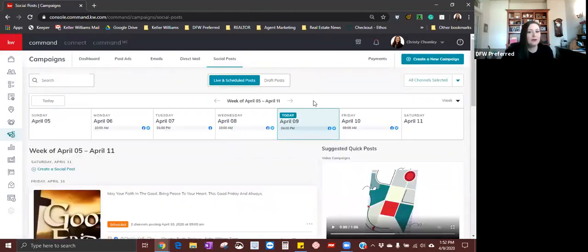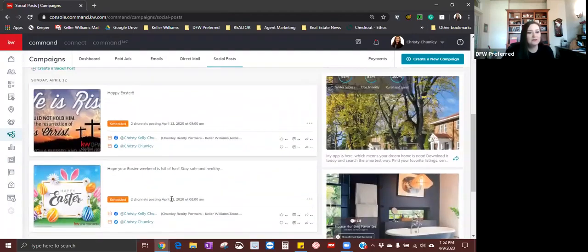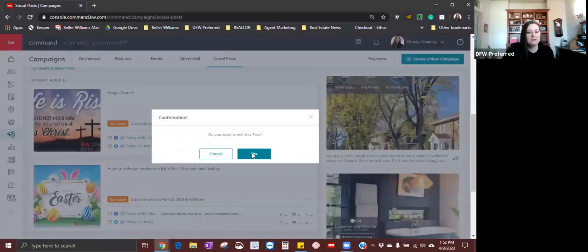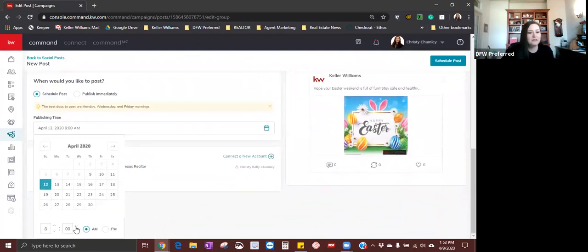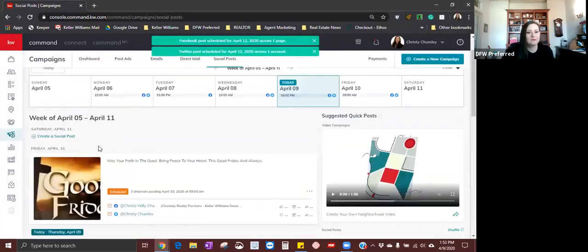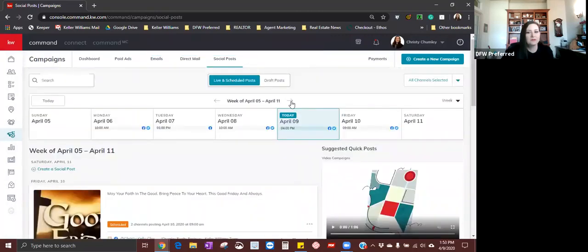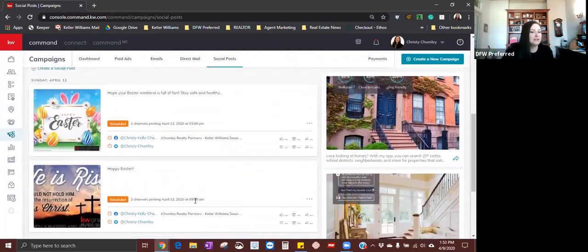It's scheduled both the Facebook and Twitter post. Now if I go to Sunday April 12th it'll show that I'm posting one at 8 a.m. and one at 9 a.m. to Facebook and Twitter. If you wanted to edit the time, come down to the post, click the three dots on the right hand side, and they will give you the option to edit or delete the post. You can change the time — maybe now I want it to go out at three o'clock in the afternoon.